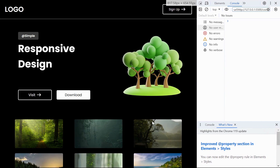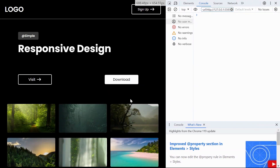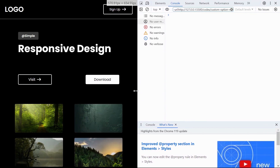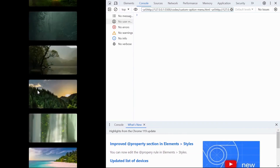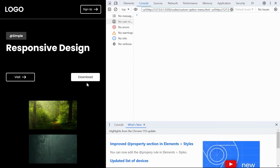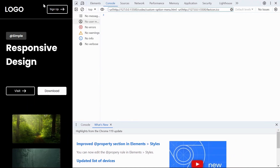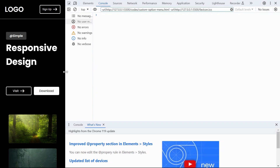As we go through the process of building a responsive layout, we'll implement three distinct media query states at key breakpoints: 1000 pixels, 700 pixels, and 450 pixels. These breakpoints ensure that our web page seamlessly adjusts to different screen sizes, providing an optimal viewing experience across a variety of devices, from desktops to smartphones.